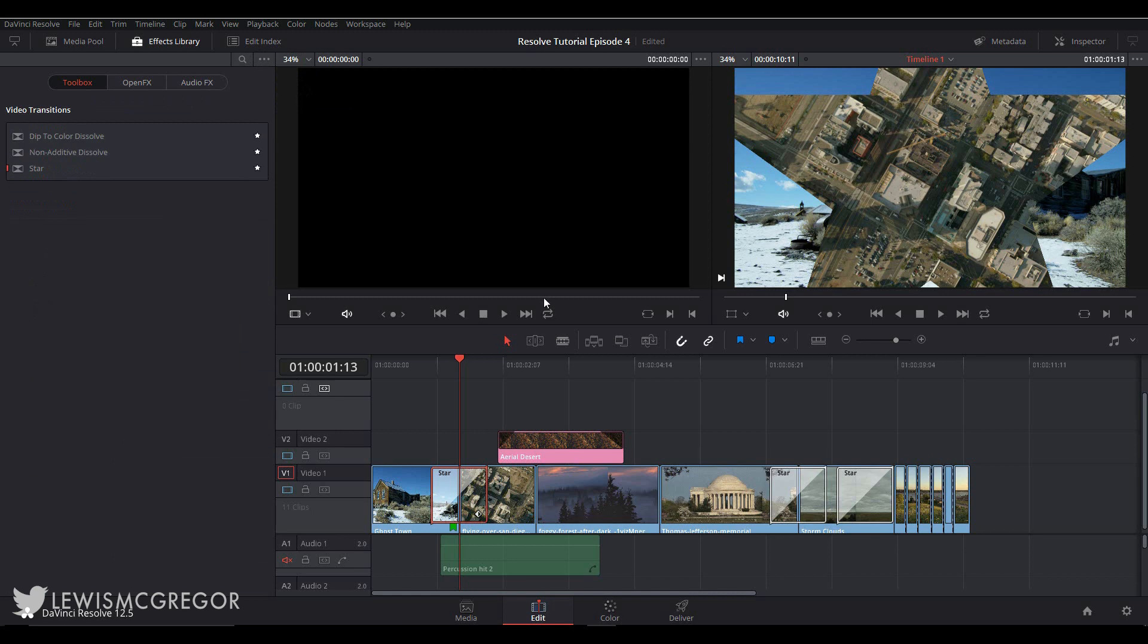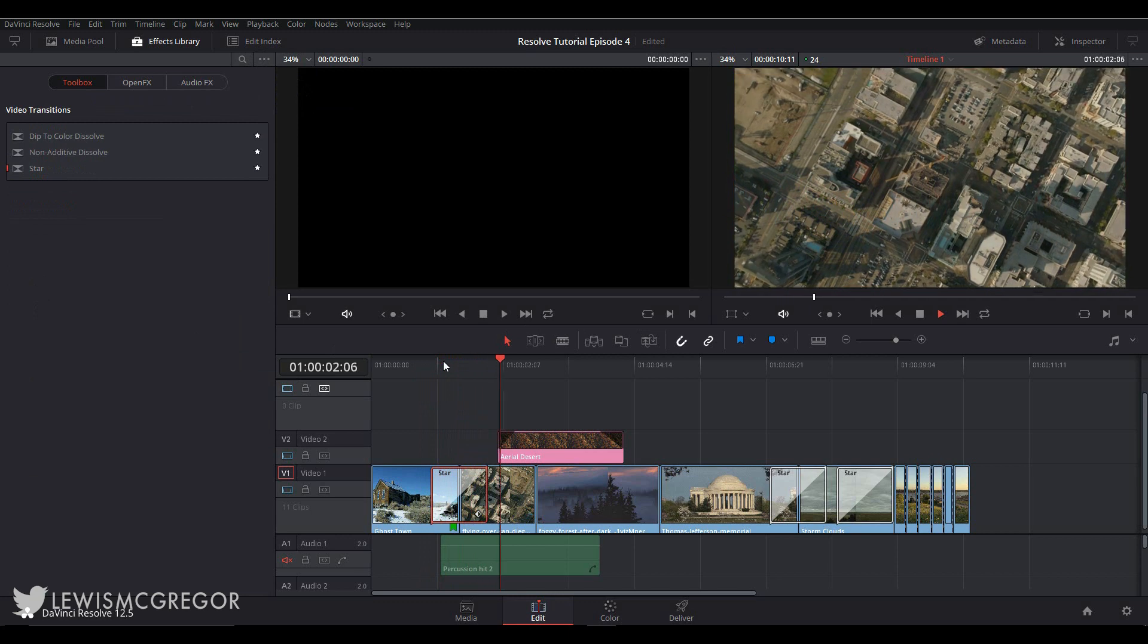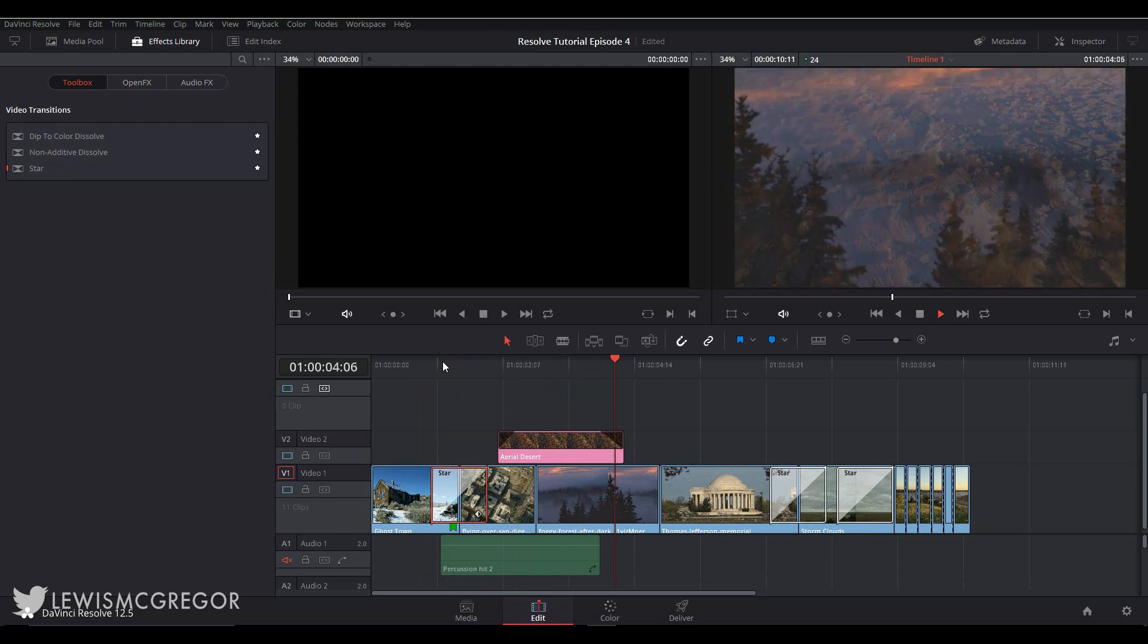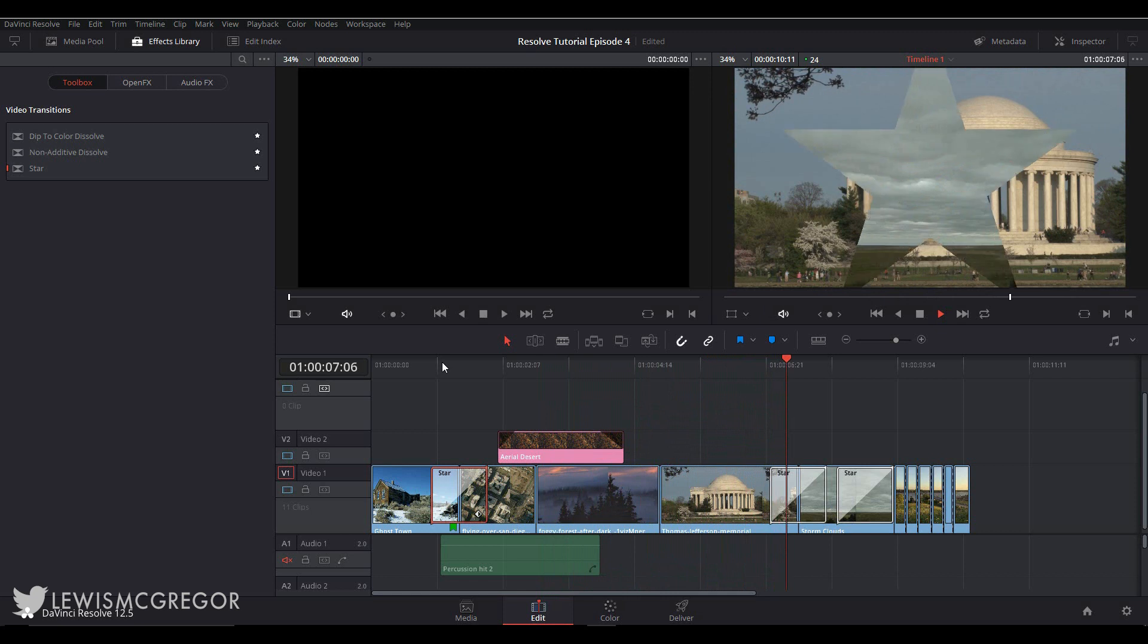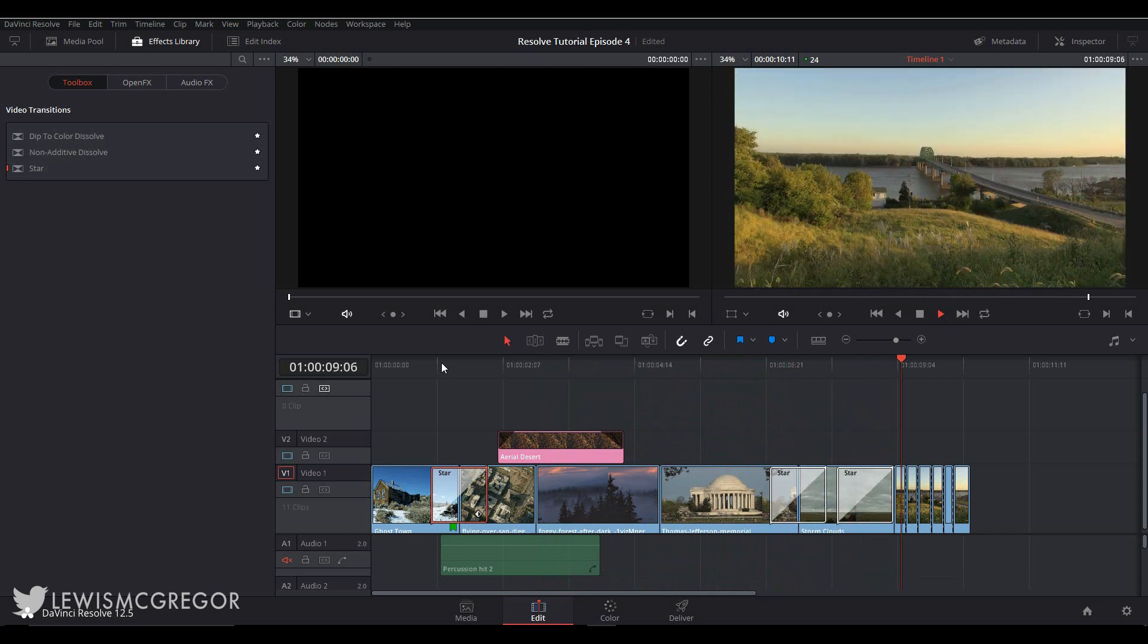Okay, so this is it for episode 4. In episode 5, we're going to look at editing audio in Resolve. Remember to like and subscribe. You can find the entire playlist of this series in Resolve on my channel and in the link description below. But for now, it's back to Gotham.